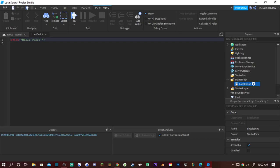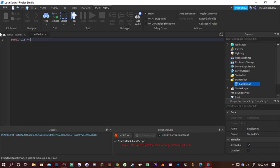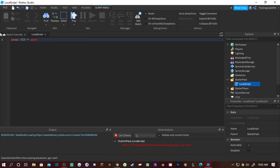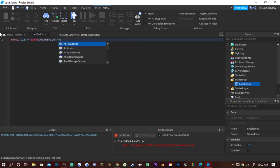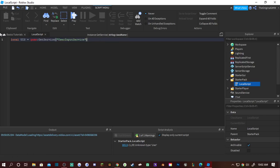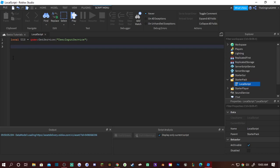So just make a local script in starter pack. And then in order to reference it you need to do local, and I like to use UIS but you can use literally anything for the name of the variable. You go to game colon get service and then type in User Input Service. So this allows you to get input whether you're using a mouse and keyboard, a controller, mobile phones, etc.